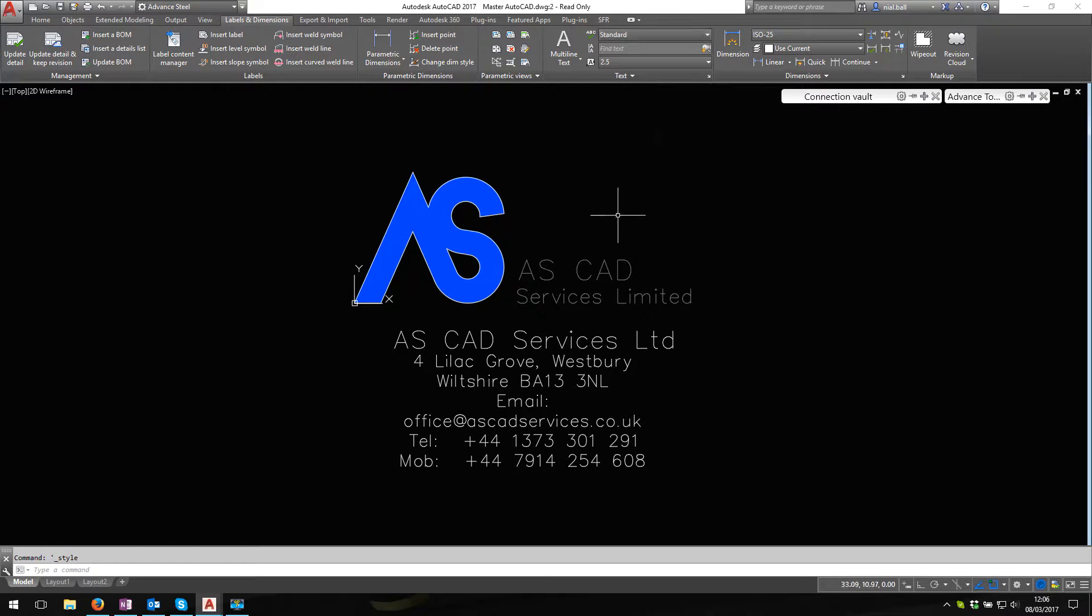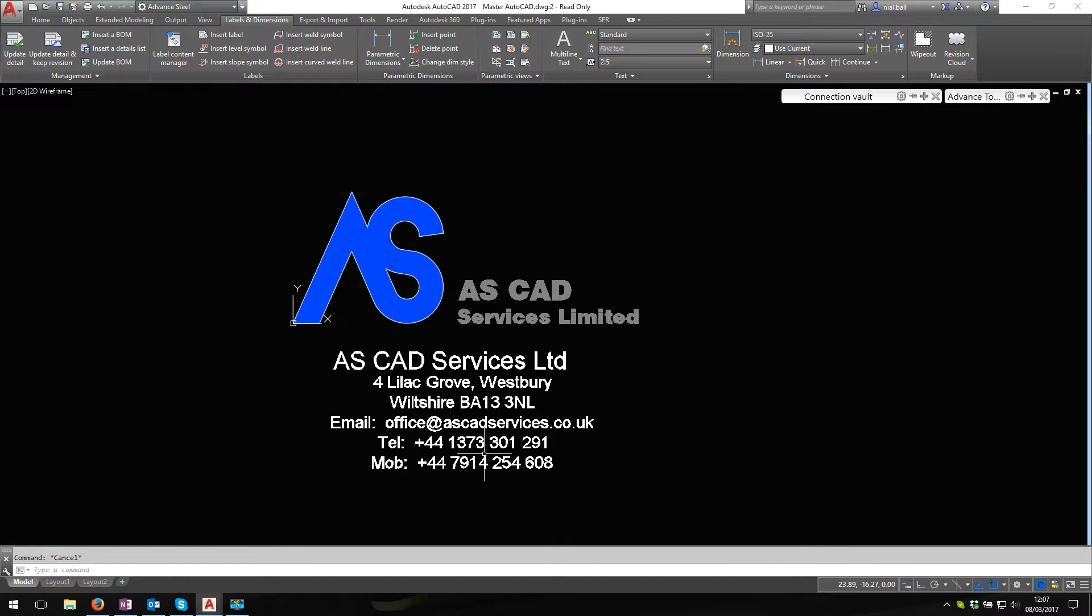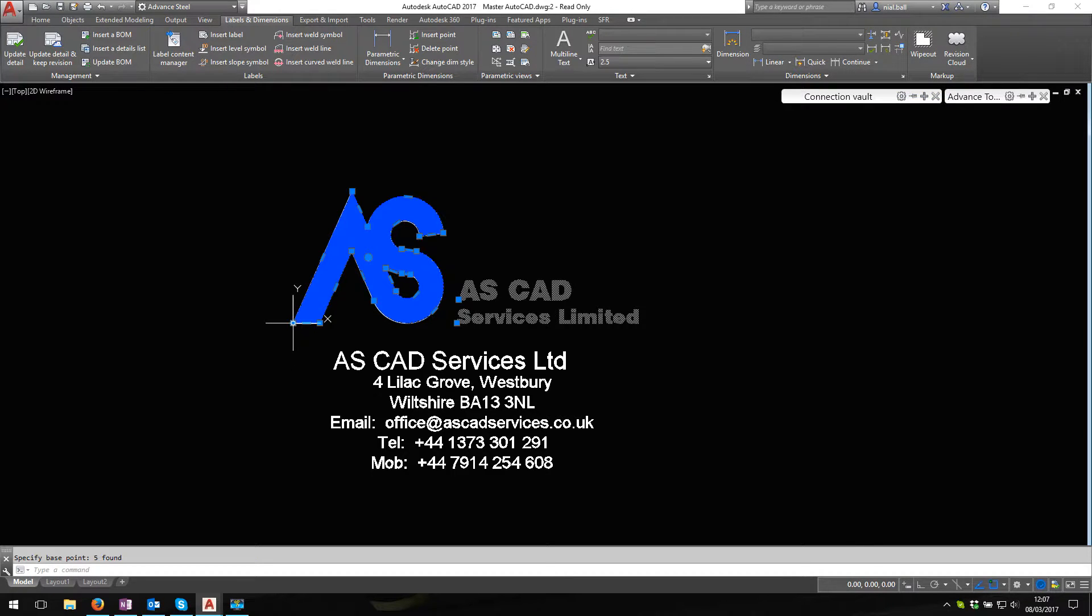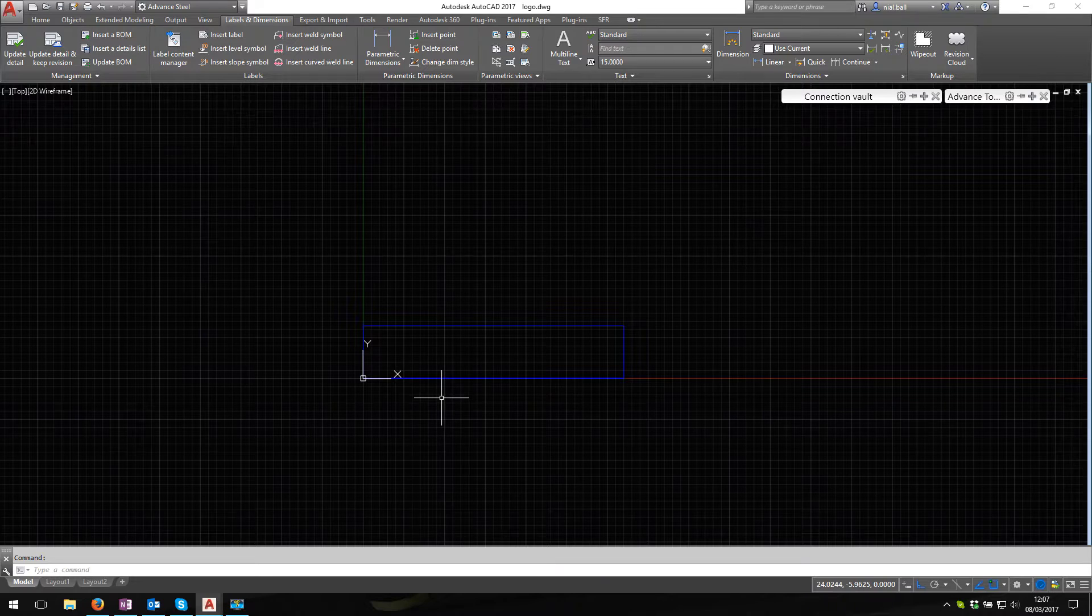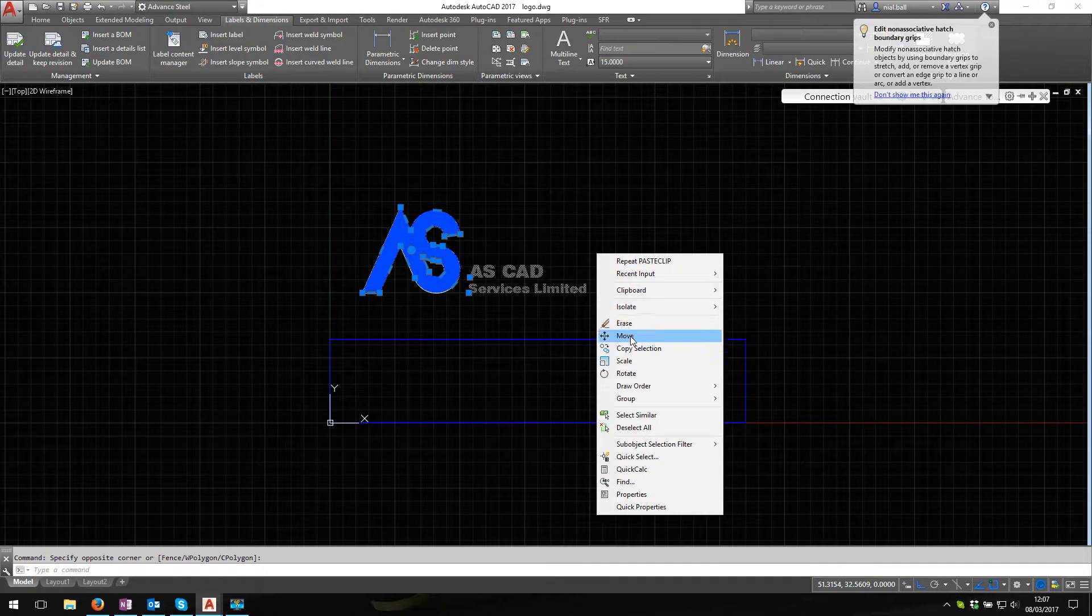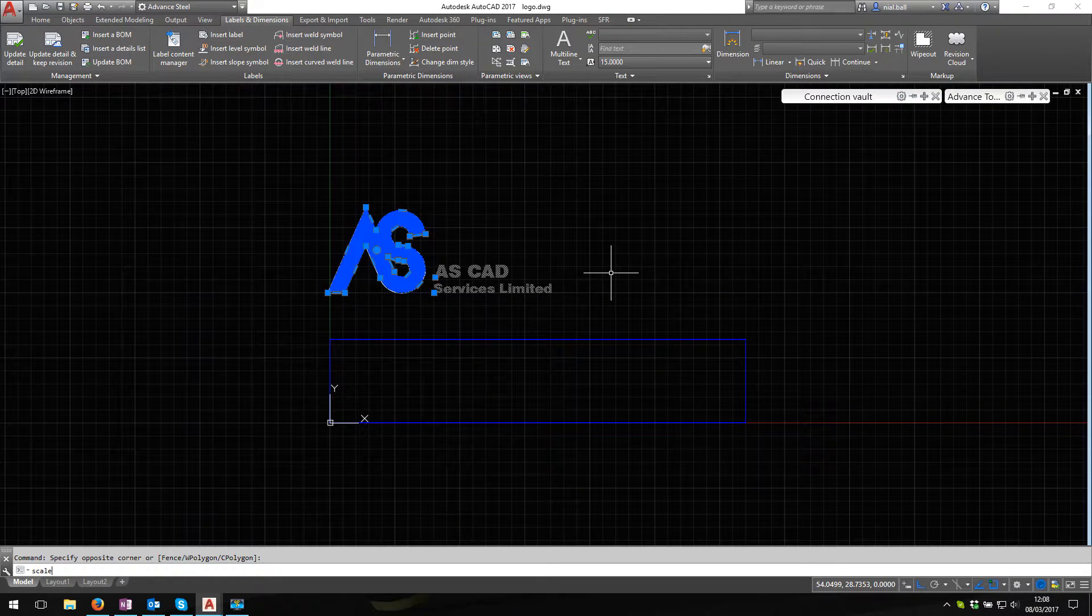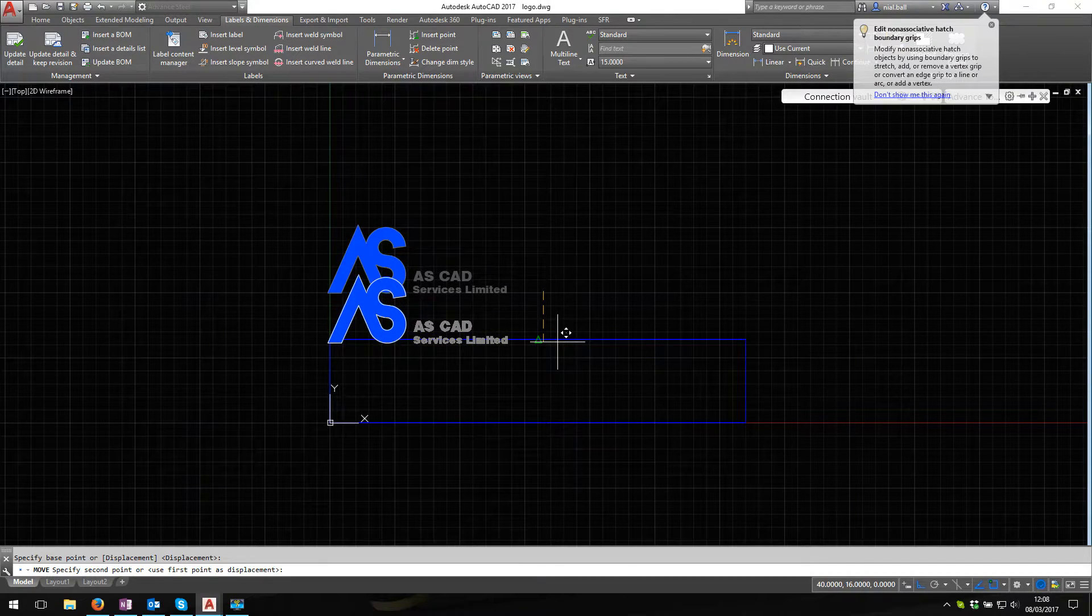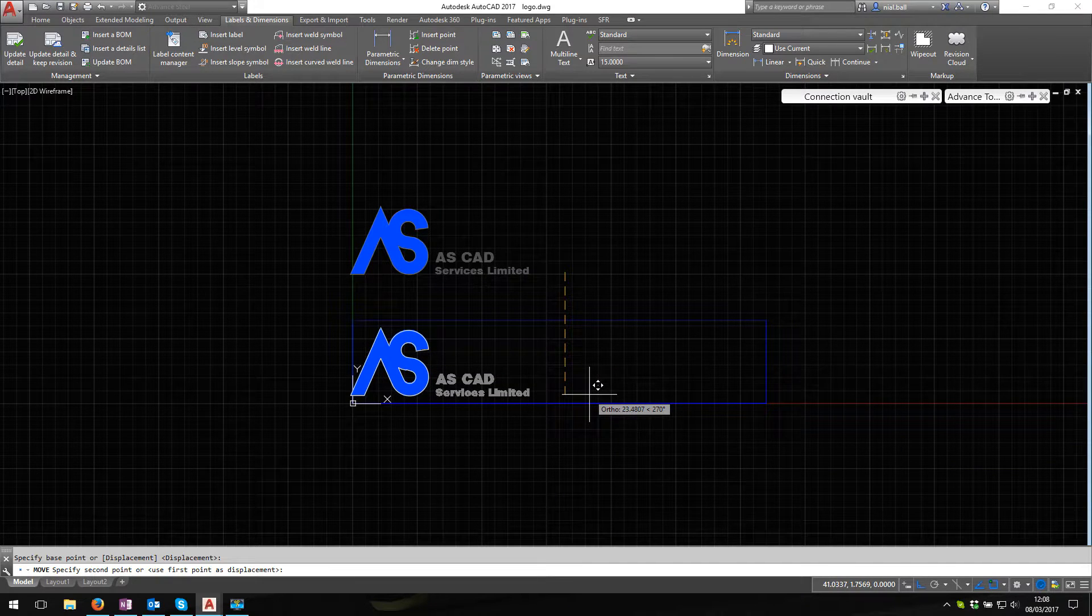Here we are, we've now come back to our logo. I'm going to copy this part of my logo and I'm going to copy to clipboard with base point. I'm going to use the corner here for the base point and I'm going to go back to the original logo.dwg, Ctrl V to paste. I can see straight away that's a little bit big. I'm going to rescale it. I'm going to type scale, I'm going to set this as the base point, I'm going to go 0.8.